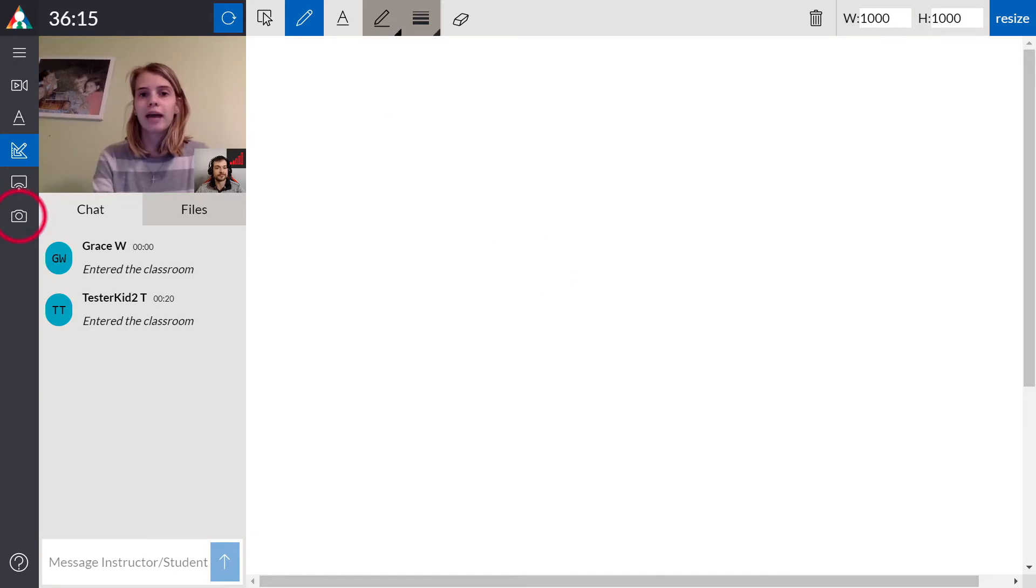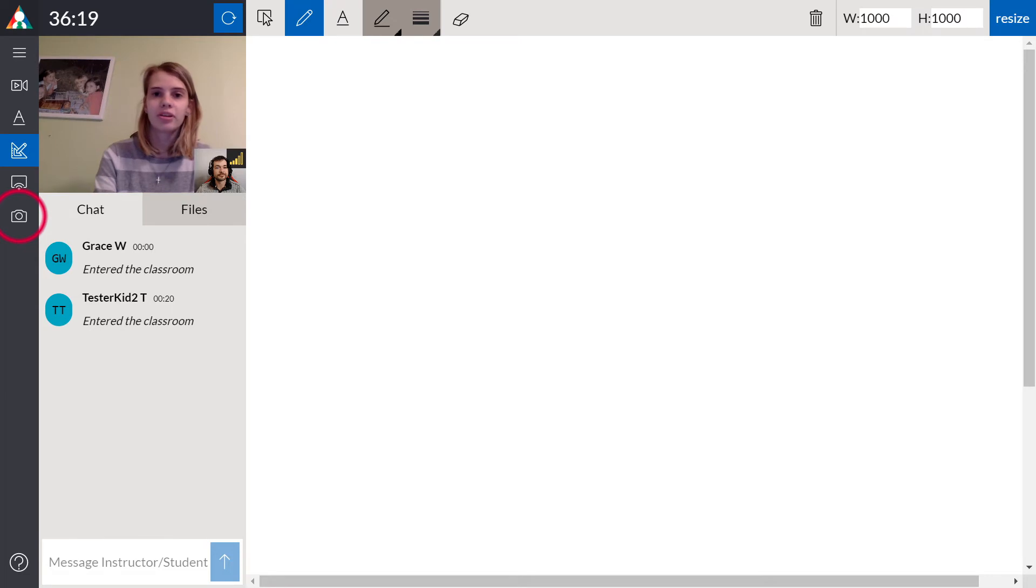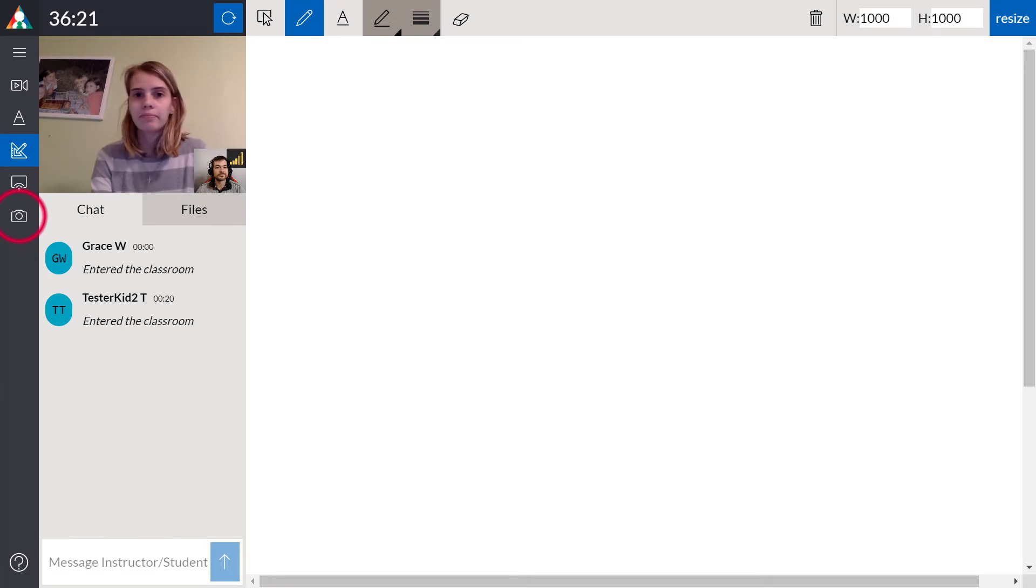Using the screen capture tool, both the instructor and the student can take pictures of physical assignments and upload them.